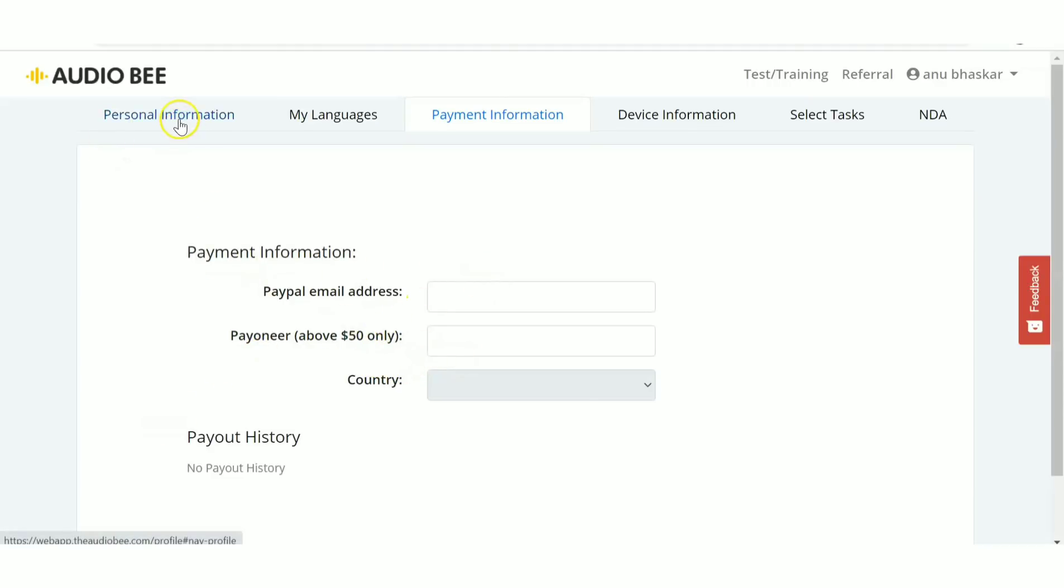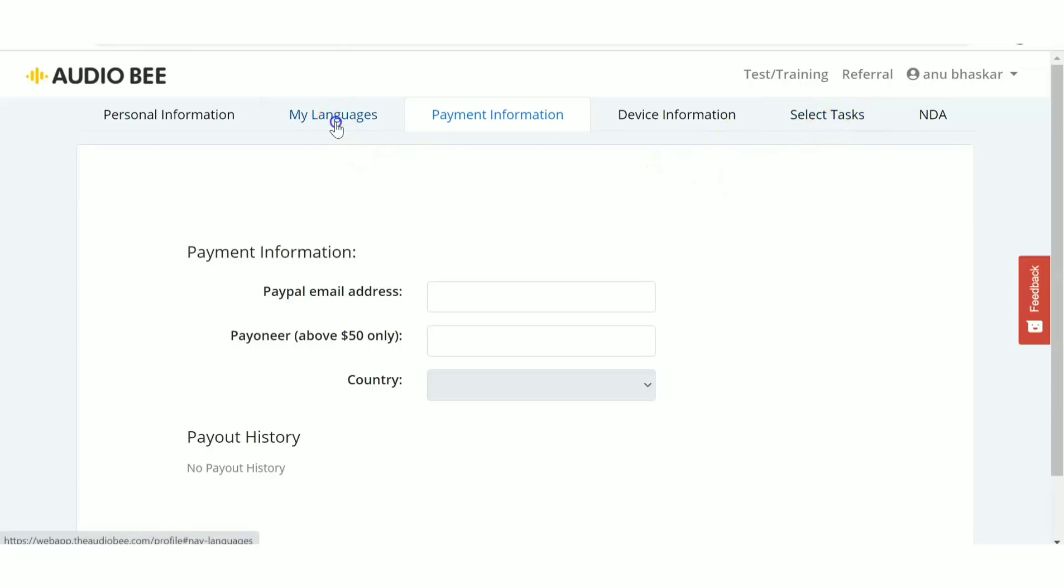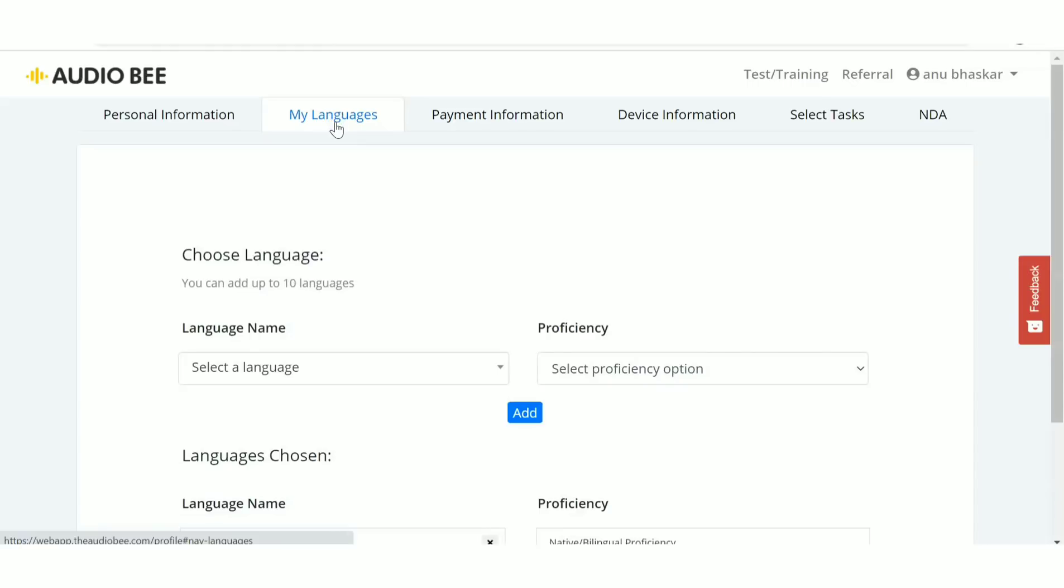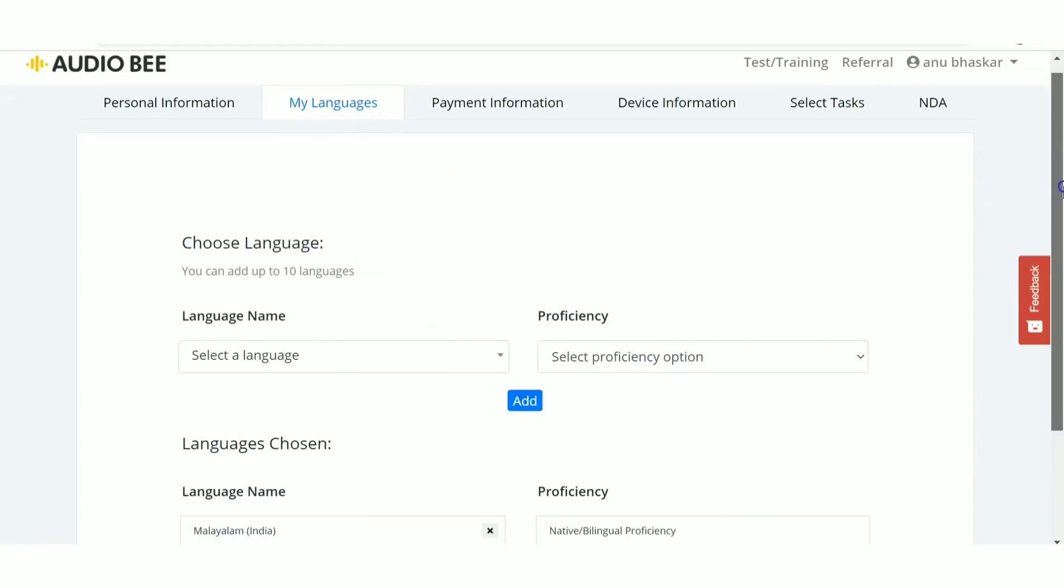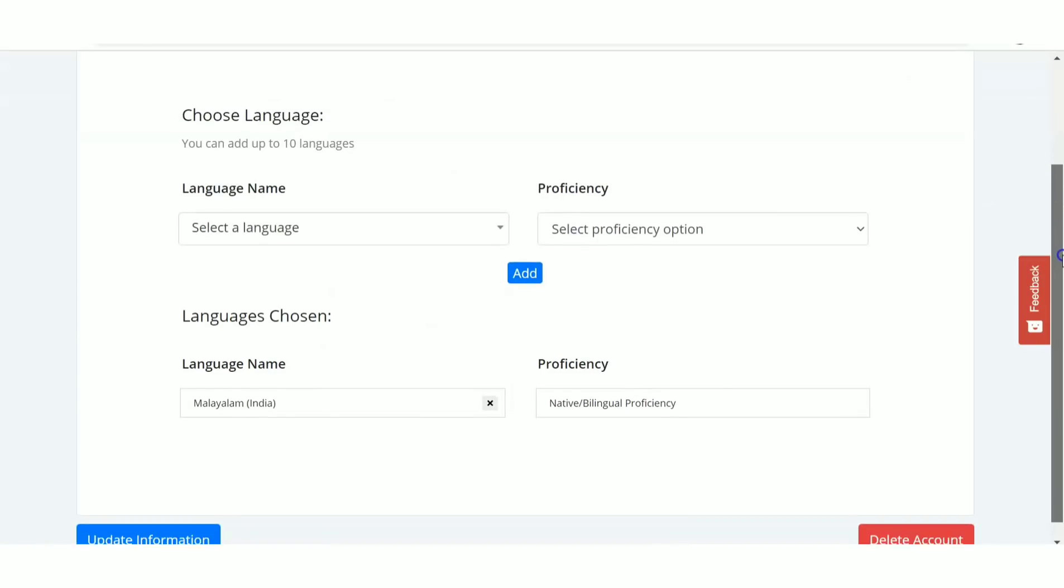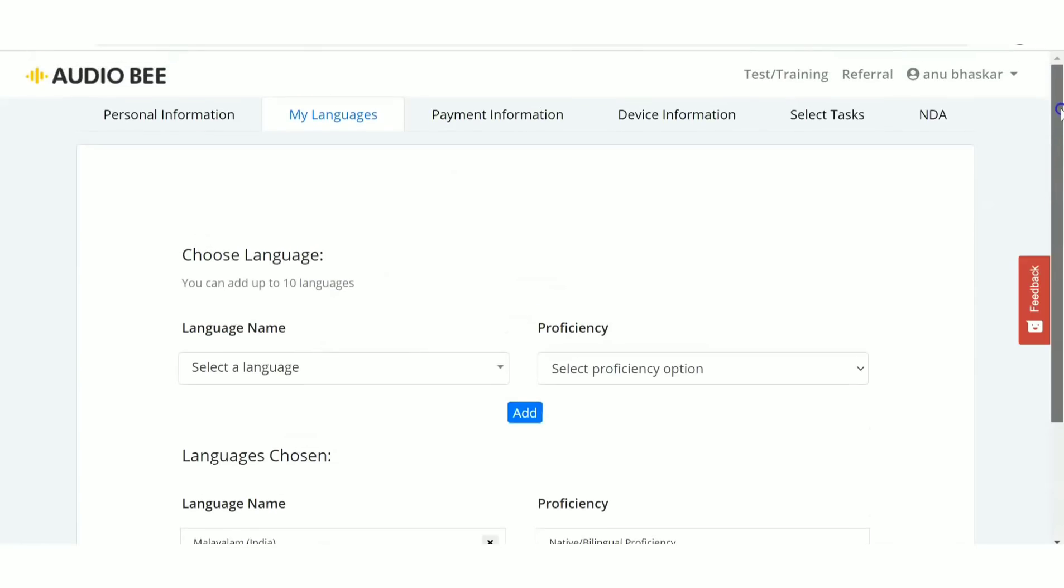There's also personal information, languages, device information, and selected tasks sections. You haven't selected any tasks yet. Under 'My Languages', you've only selected one language, but you have options to add more.